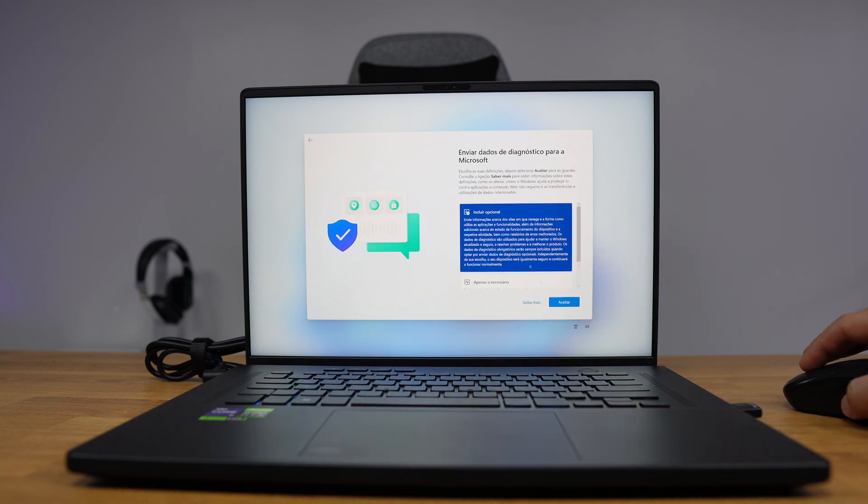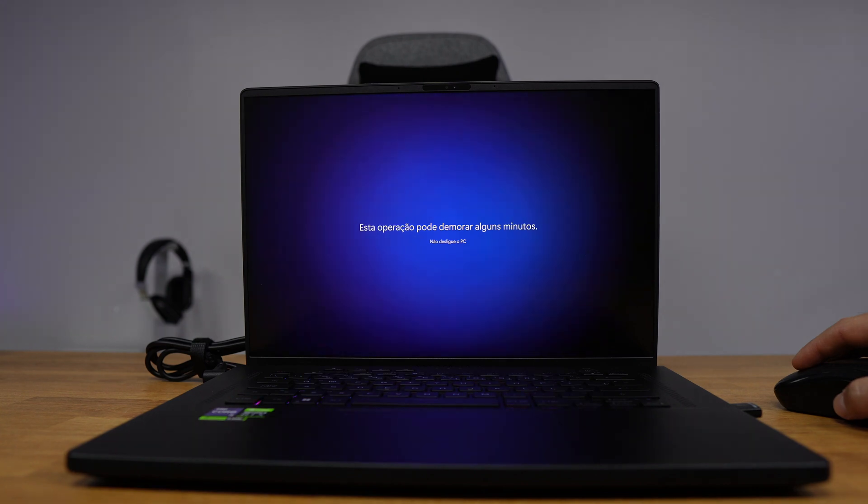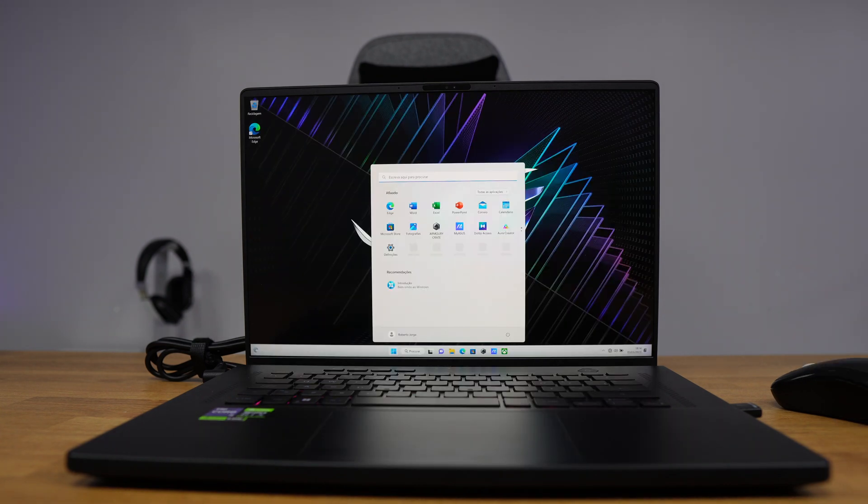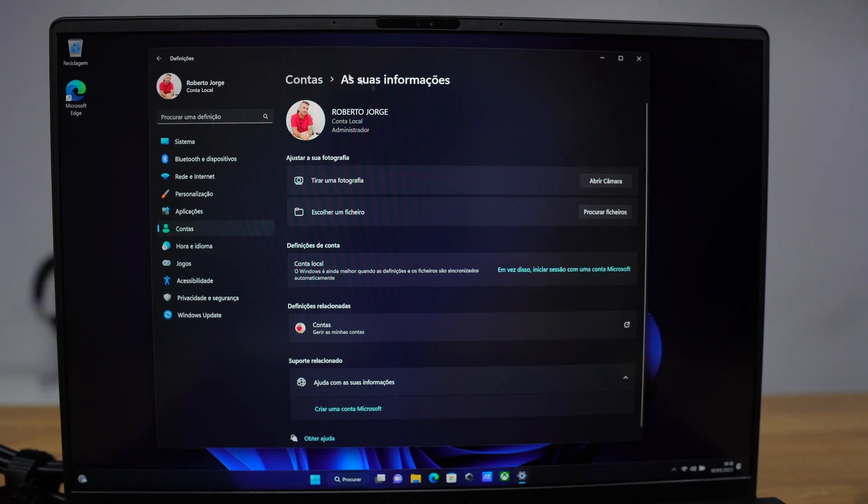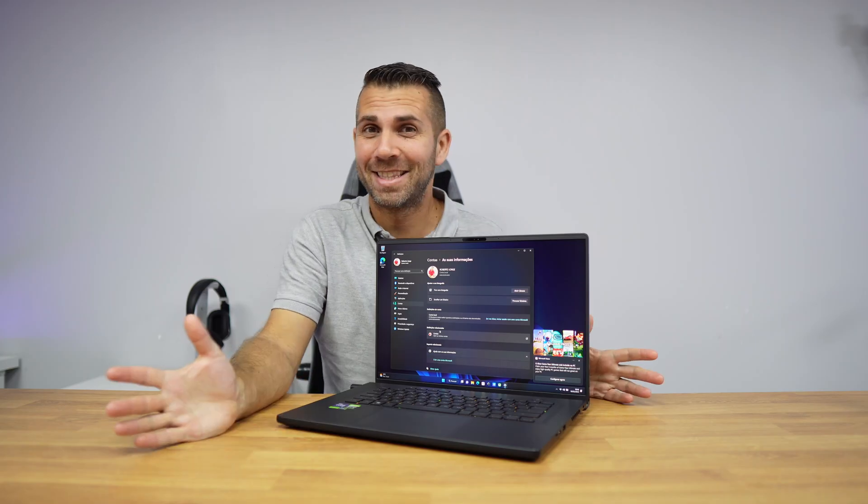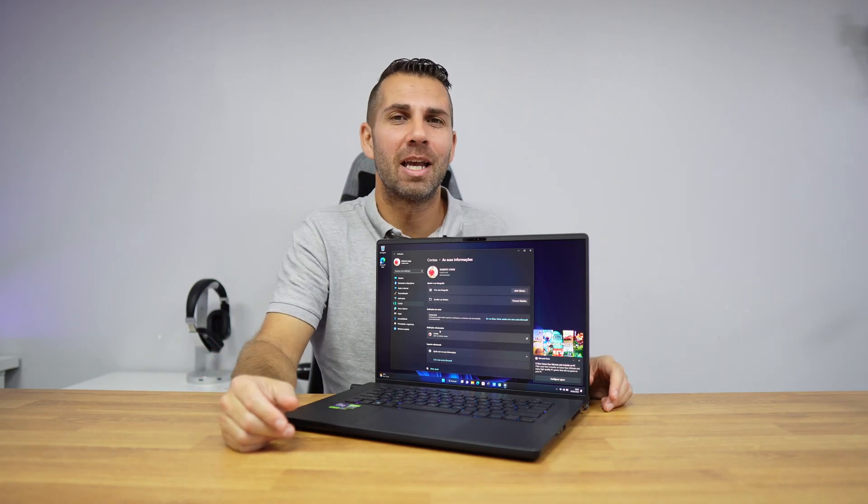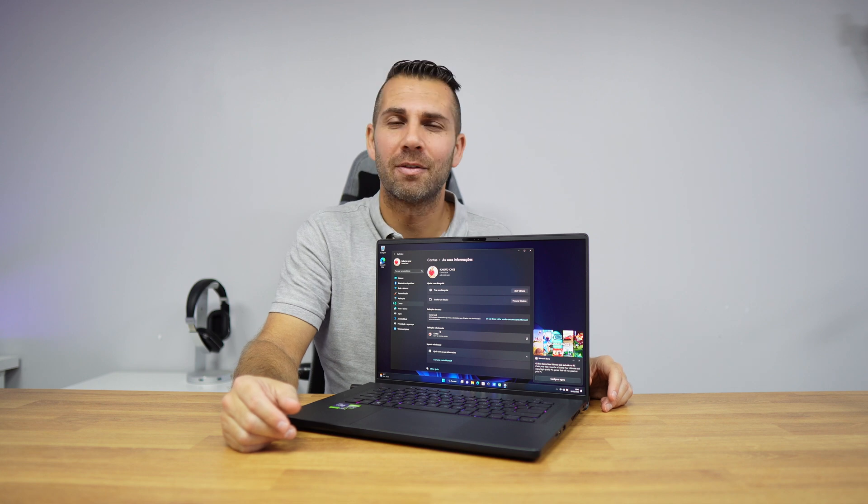Easy as this. Once we have this setup, we can customize our account with a picture and so forth, and use Windows as we normally do. So simple as this, you can now install your Windows 11 with a local account.